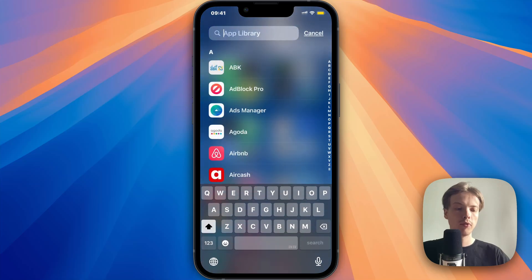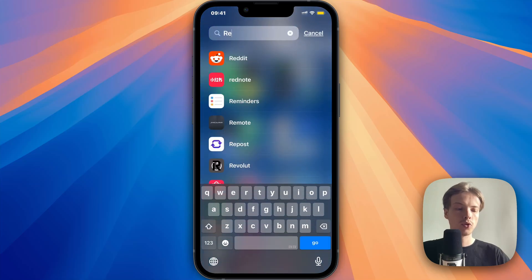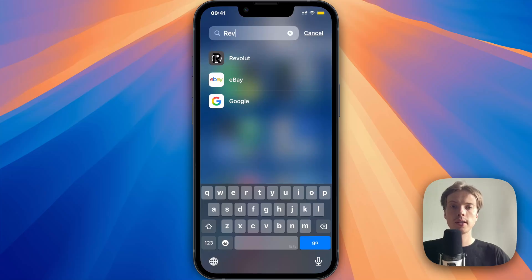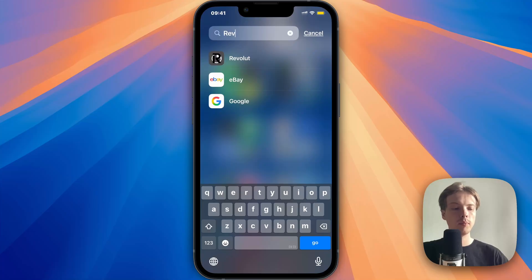Now wait for your Revolut app to completely update to its latest version. As you can see, it's loading here now. So just wait for it to complete the loading process and go back and try once again. Another reason can